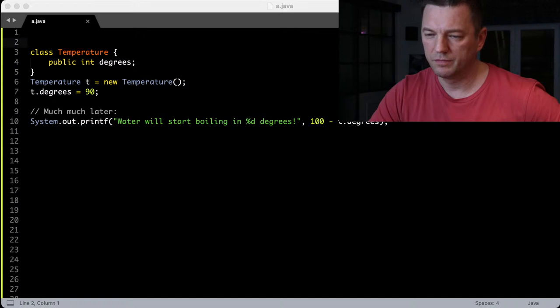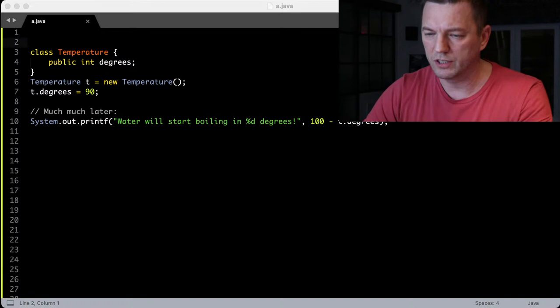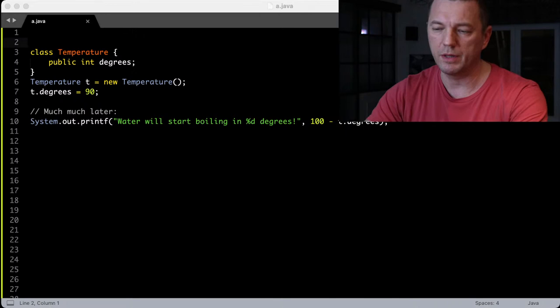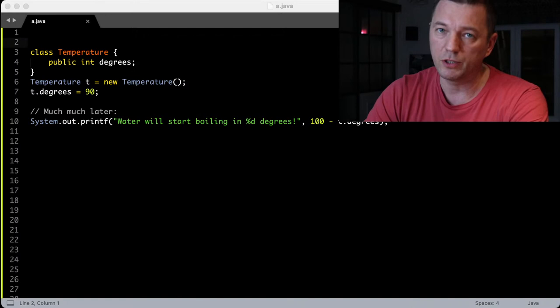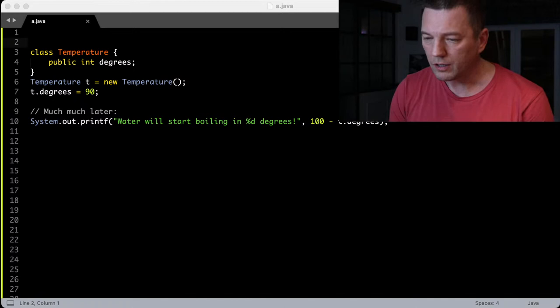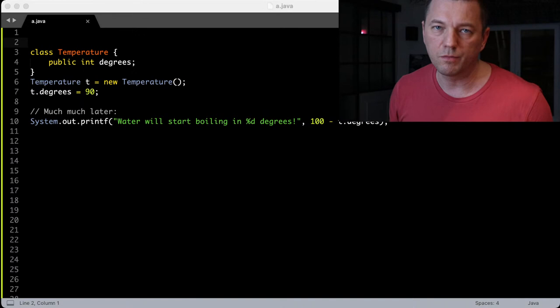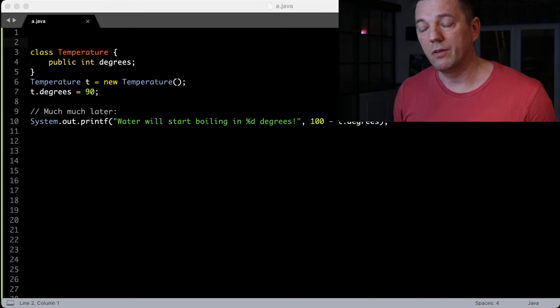This is our 55th webinar about object-oriented programming. We've done 54 webinars so far — most about object-oriented programming, some about management, a few about investments. This one is about encapsulation, why I think there is a problem with encapsulation, how I suggest this problem can be fixed — probably in future programming languages, not in Java, C++, or Python — and what exactly the problem is.